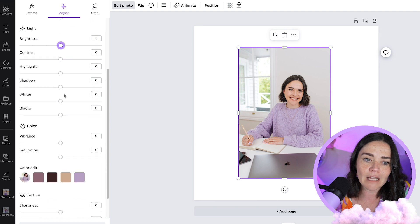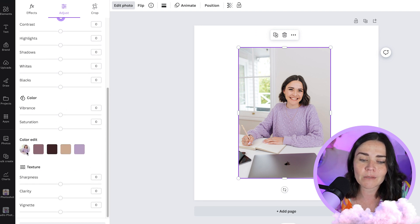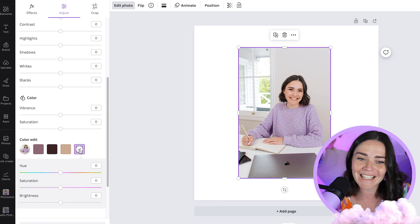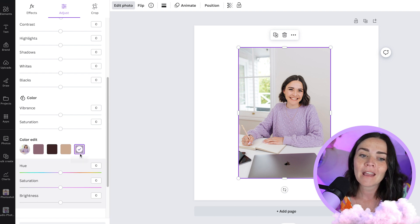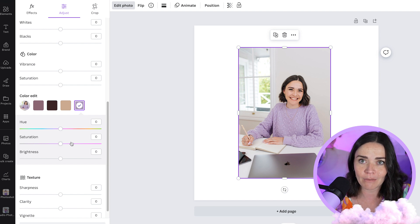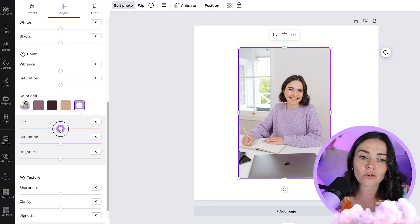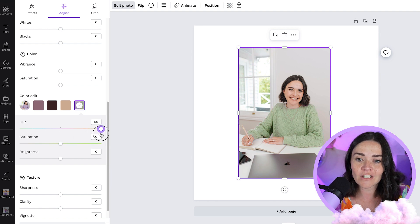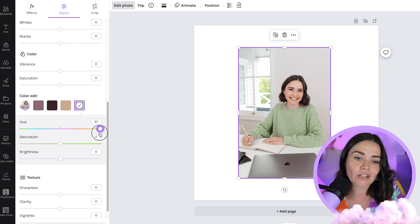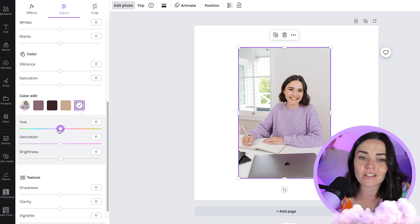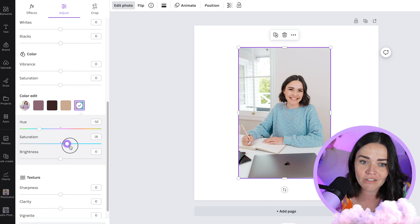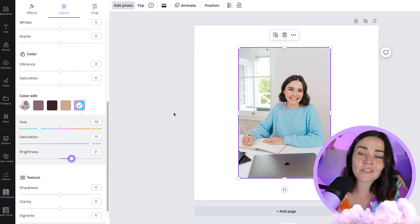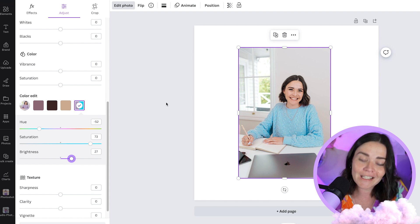One feature I really love is Color Edit. It picks up the key colors from within your photo and lets you change them individually. Click on a color and you can play with the hue and saturation of that specific color. For example, dragging the hue toggle changes my jumper from its original color to blue, green, or orange. You can also lift up the saturation to make it brighter, or bring it down to fade it, and even play with brightness — giving you a totally different color without any extra effort.